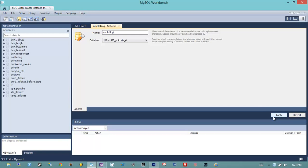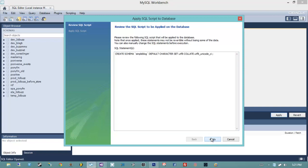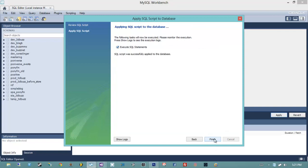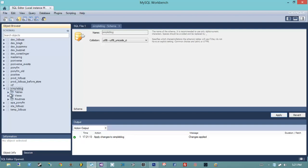I'm going to hit Apply. It's going to tell me what SQL it's going to run against the server, and I'll hit Apply again and Finish. We'll see simple_blog down here, and if I open it up we'll notice that there are no tables in it.